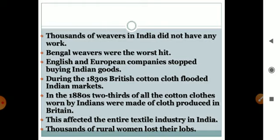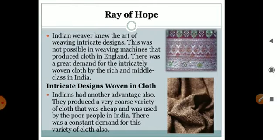In the 1830s, two-thirds of all the cotton clothes worn by Indians were affected by the flood of British cotton clothes, severely impacting the Indian textile industry.